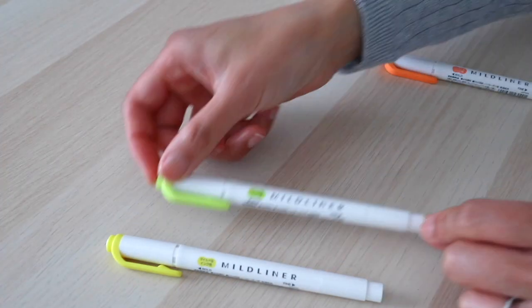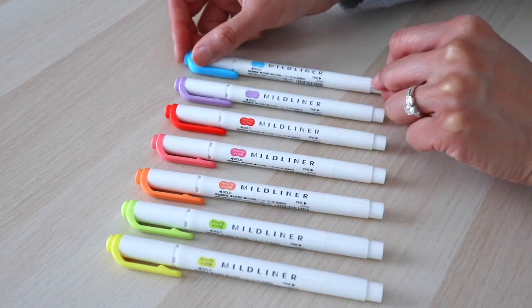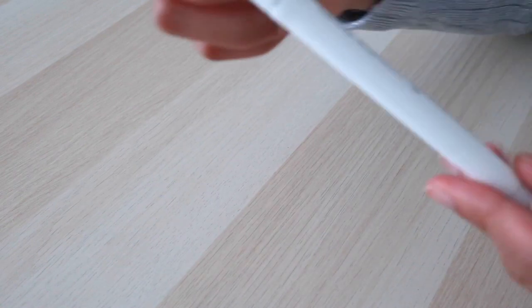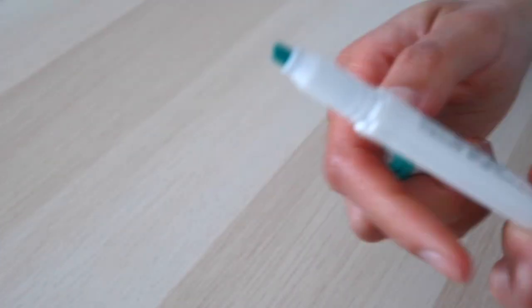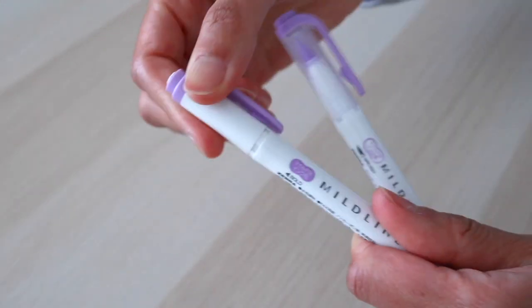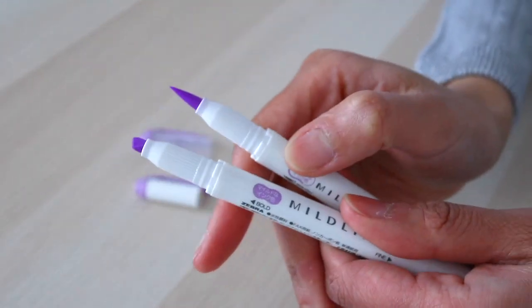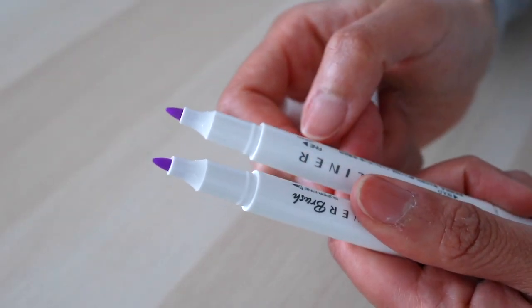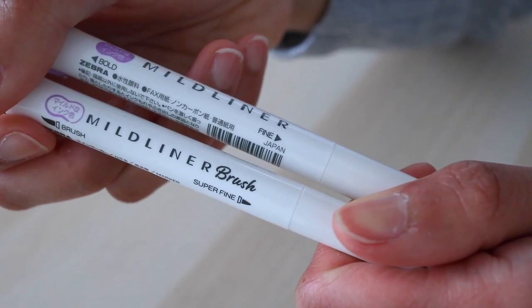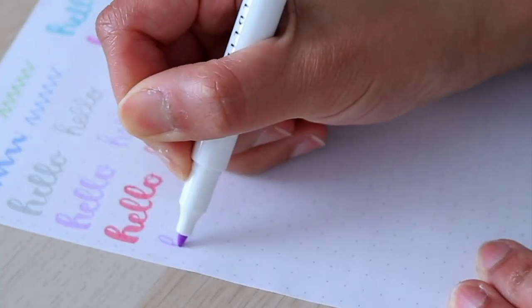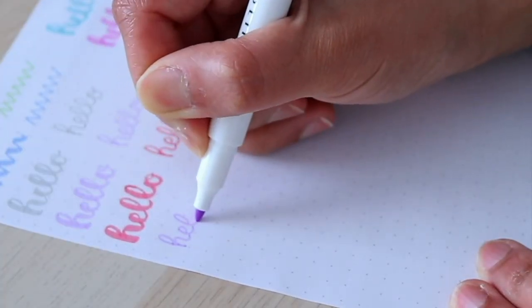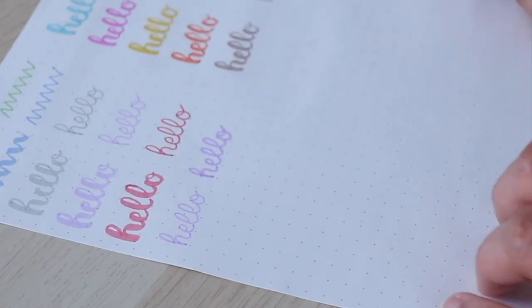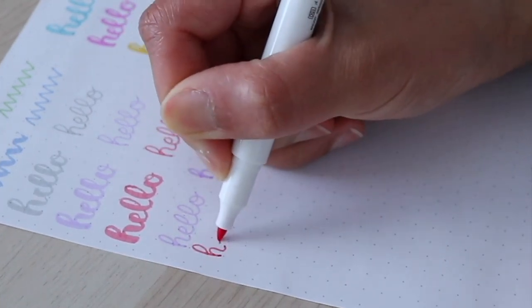Next up are the undisputed highlighter kings of the stationery community, and that is the Zebra Mildliners. I'll just go through this very quickly because everybody and their mother and their sister knows about this. It comes with two tips, a chisel and a fine tip. One thing to note about the fine tip is that the tip size between the regular Mildliners and the brush Mildliners are different. The Mildliner brush fine tip is actually super fine. As you can see here, I'm demonstrating just how fine it is, and right next to it you can see just how much thicker the regular Mildliner fine tip is.